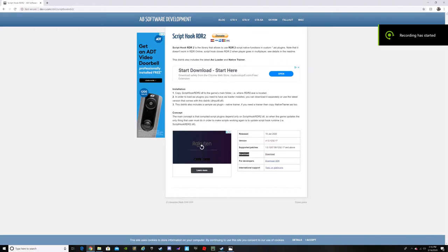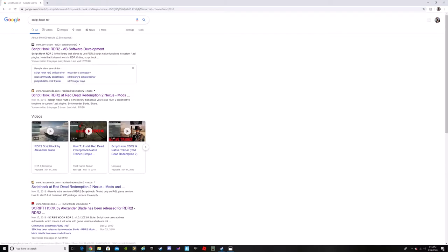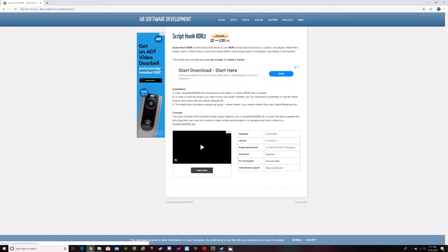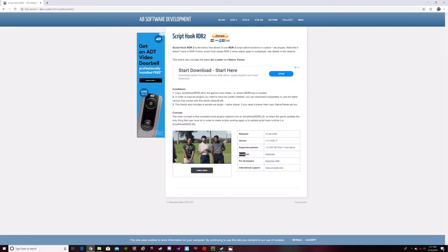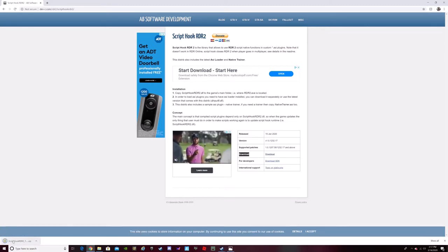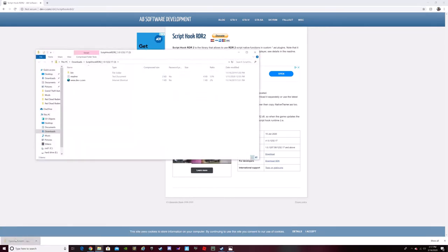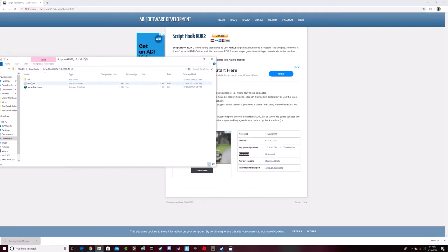This is a video on how to install ScriptHookRDR. So you put 'ScriptHookRDR' right in the top right there on Google, press search, and it's sitting right there. Then go down and look for the download button — press download right there, tap on that.